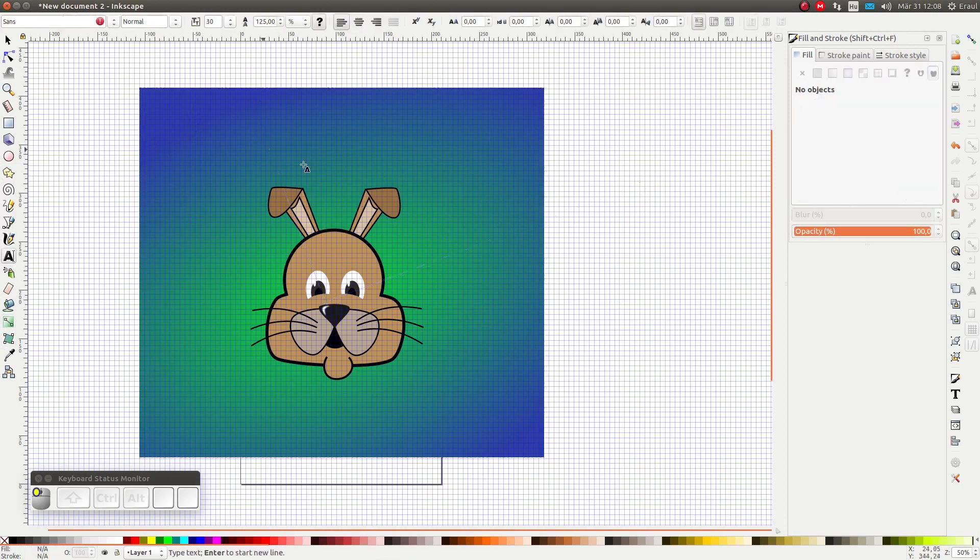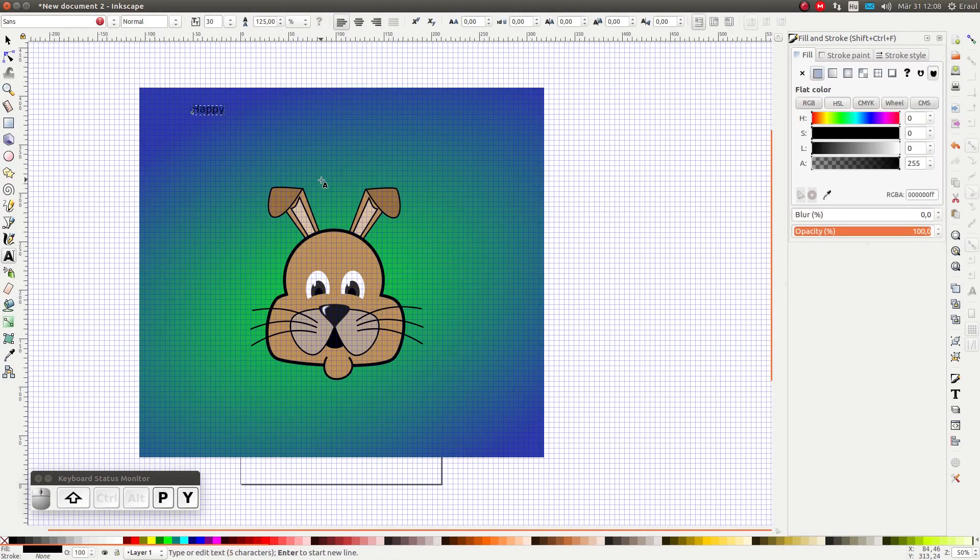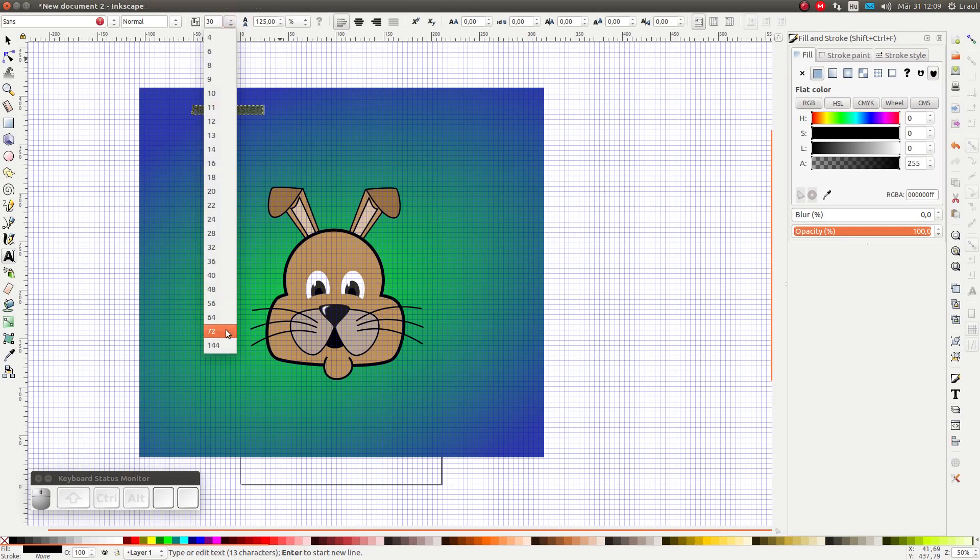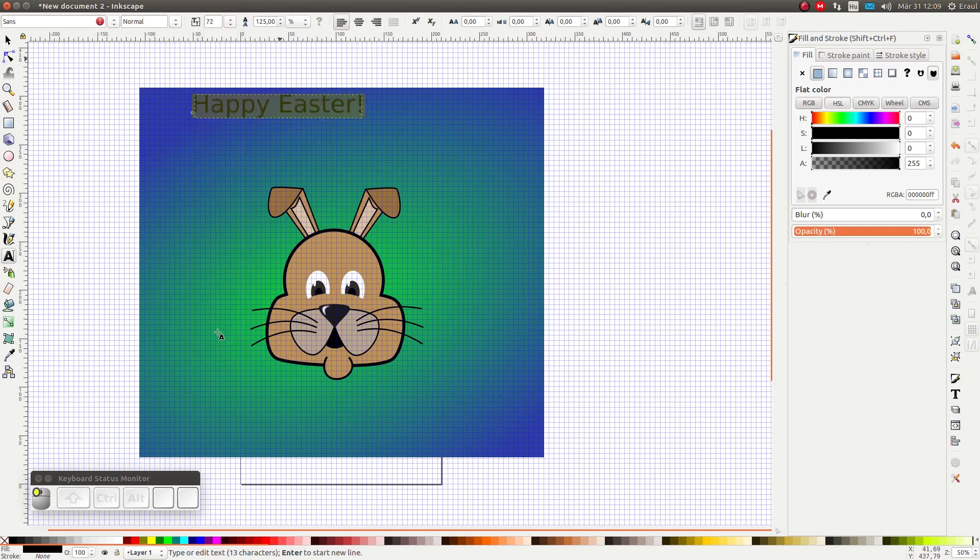Let's add a text. I'm just going to type 'Happy Easter' exclamation mark. And I'm going to pick a nice fun font.